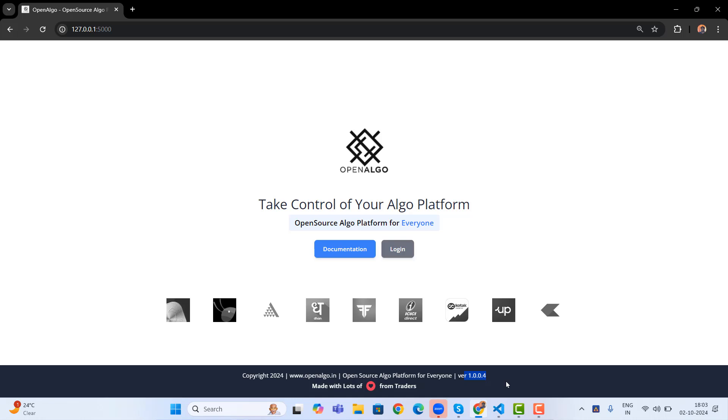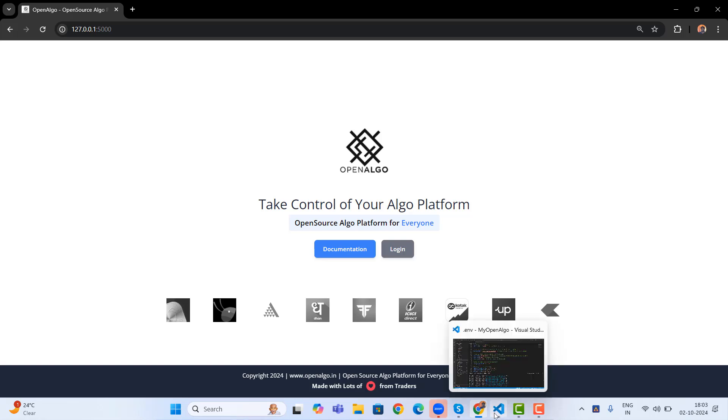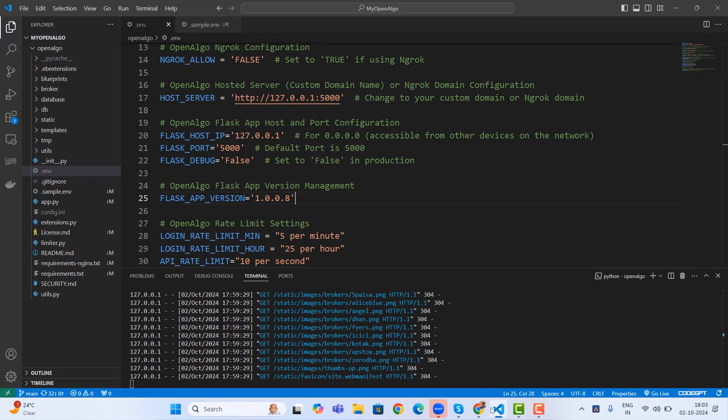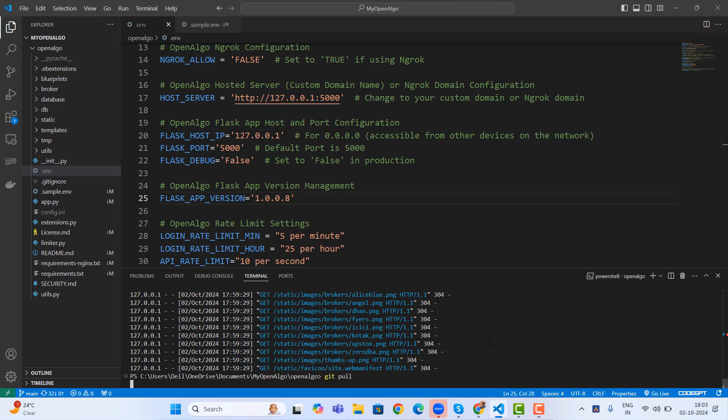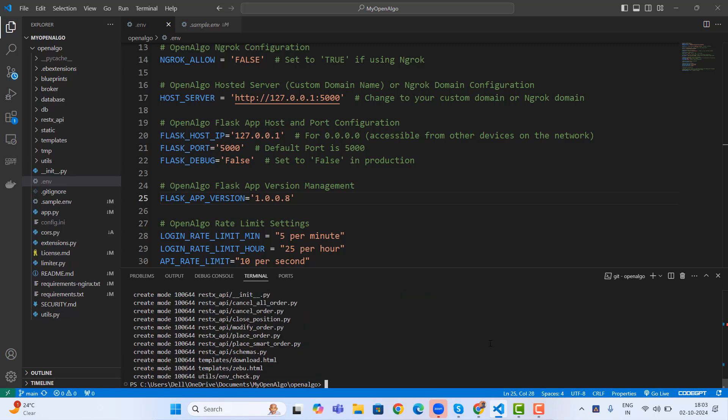So first let me open my VS Code. Let me stop my application with Control-C that will break the application. And now I'm going to say git pull. So the git pull command will upgrade OpenAlgo to the latest version.